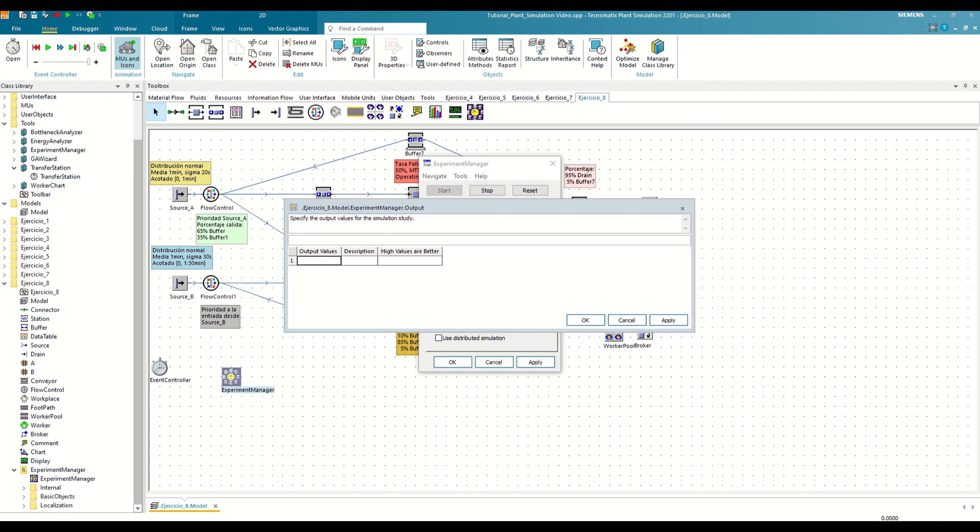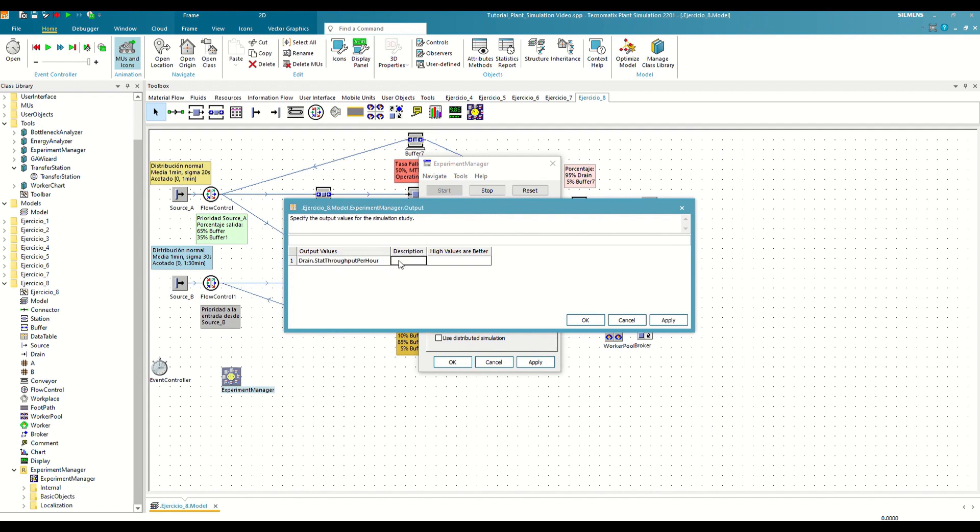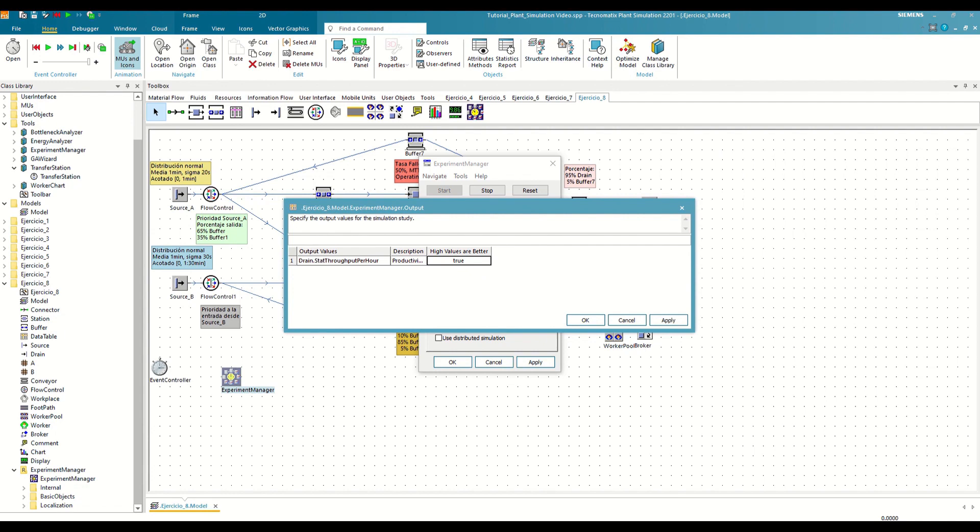Therefore, we will write drain.stat throughput per hour. And as a description, we will write Productivity 1. And we will indicate that the higher the result, the better, by double-clicking on High Values are better until it shows true. In this way, the Experiment Manager will present the results to us in an ordered way. We will repeat the same configuration, but now for the drain one.